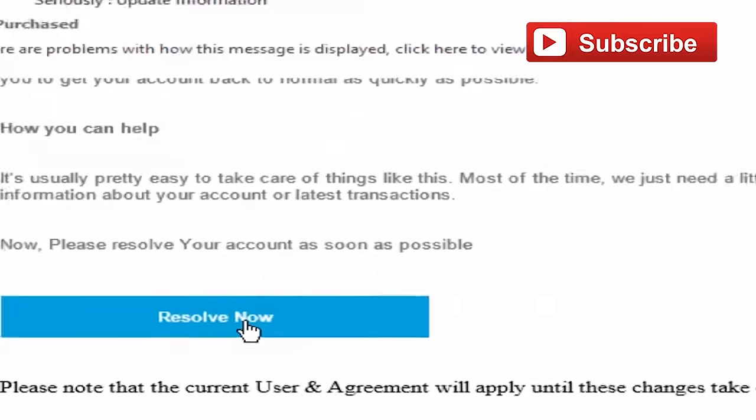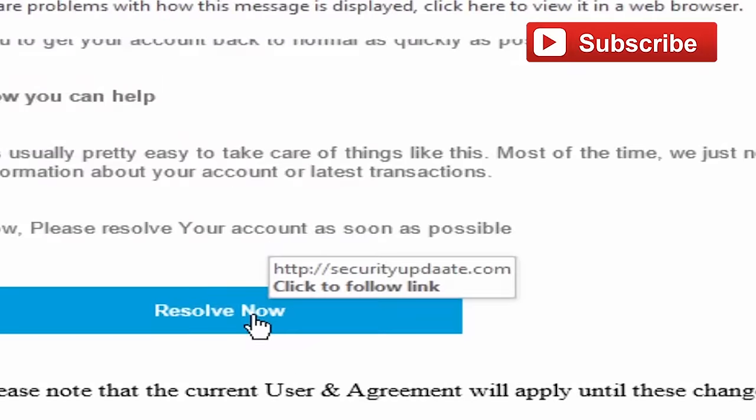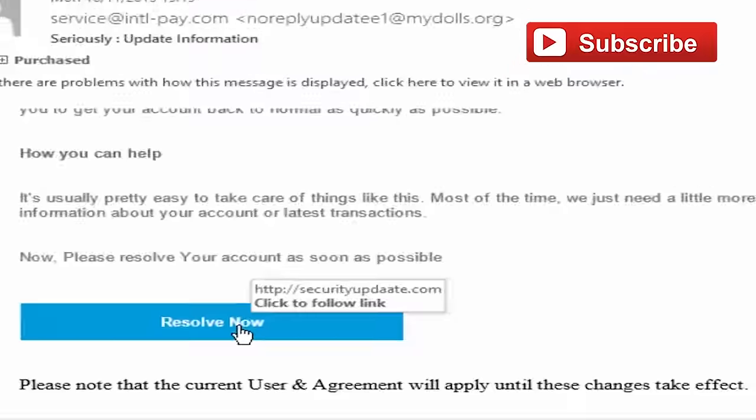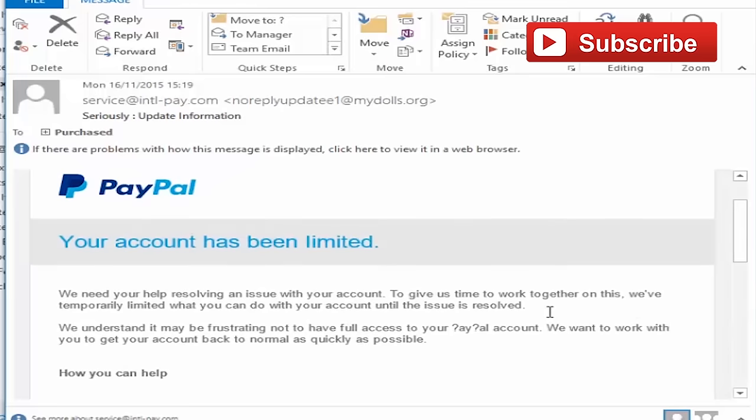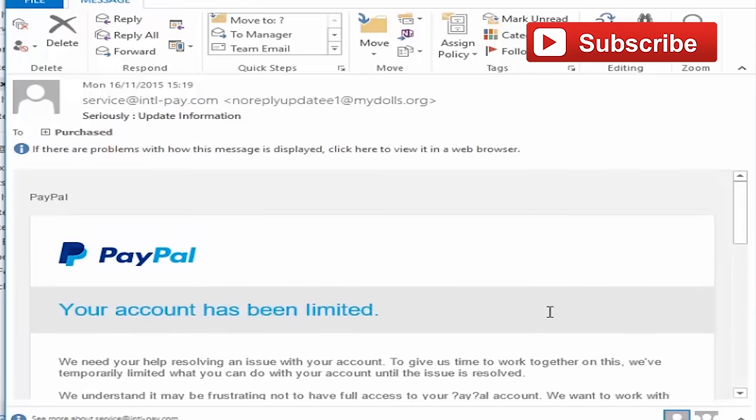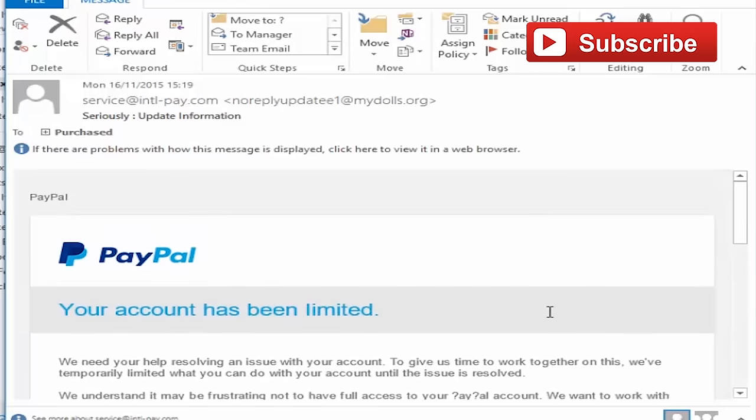And if we hover over this link, we can see that it's trying to take us to a website called securityupdate.com. So that's not a PayPal address. And if we apply our first question, who sent me this message, we can see very quickly that this hasn't come from PayPal at all, and it is indeed a spam message.